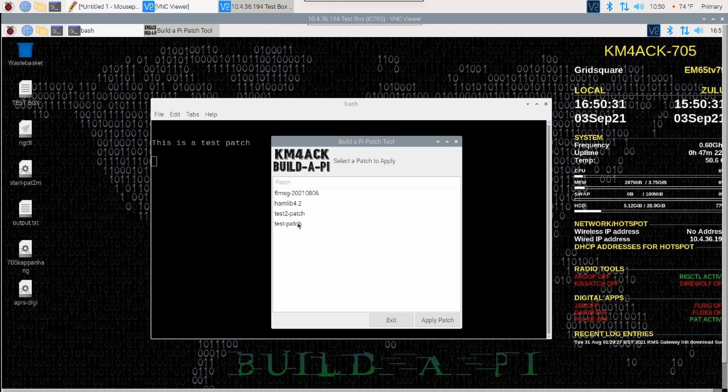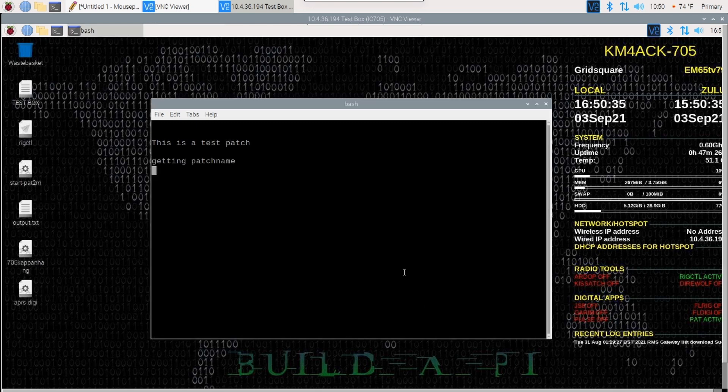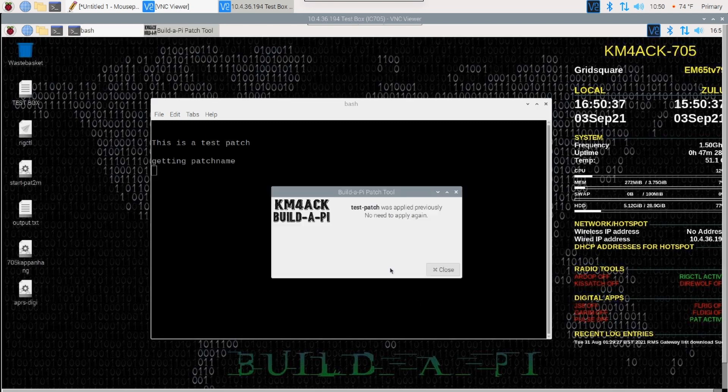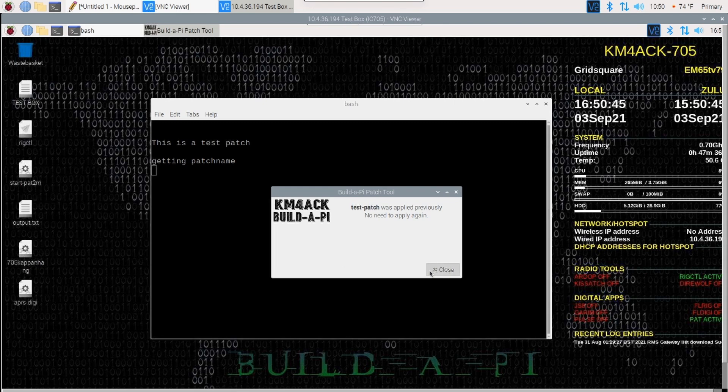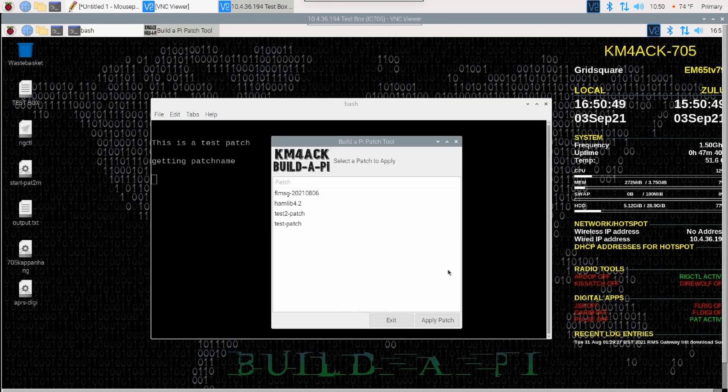Now, we already applied this test patch here. So, if we try to apply that one again, you'll see that we get that same warning that the test patch was applied previously and there's no need to apply it again. So, I'll go ahead and click close here.